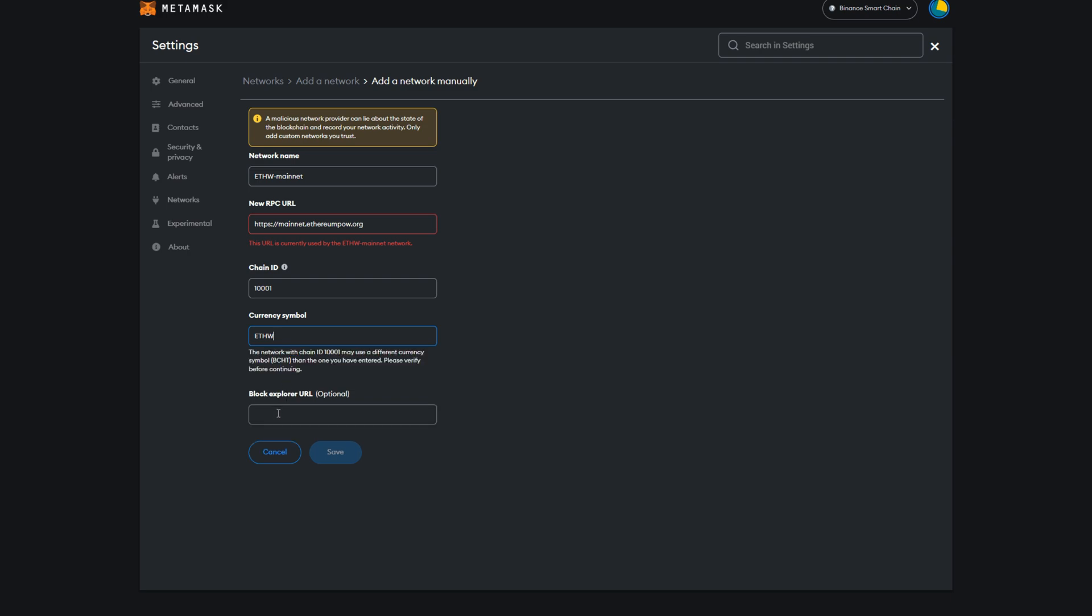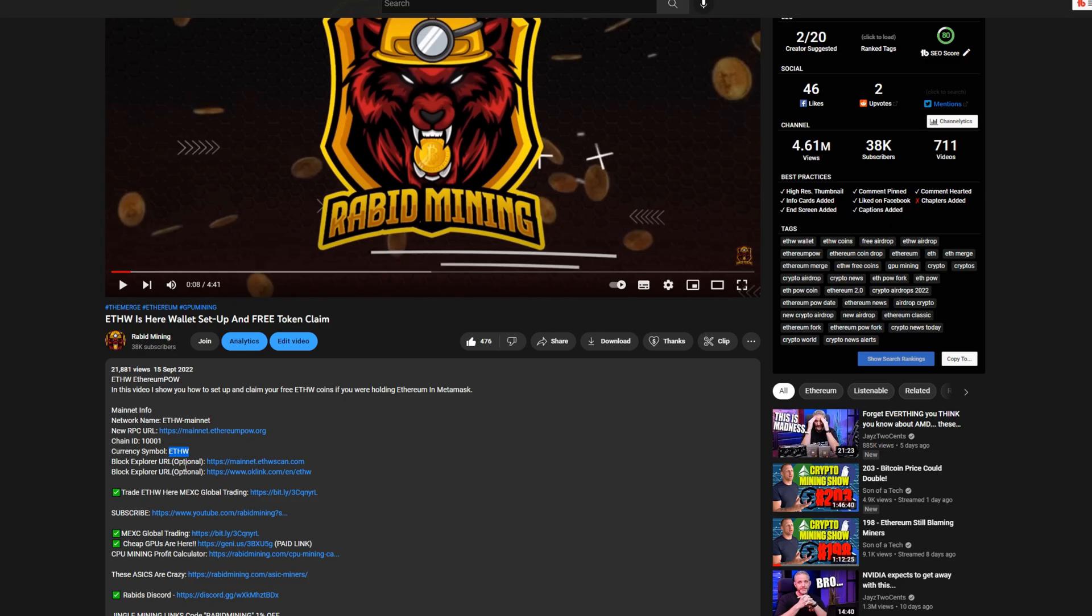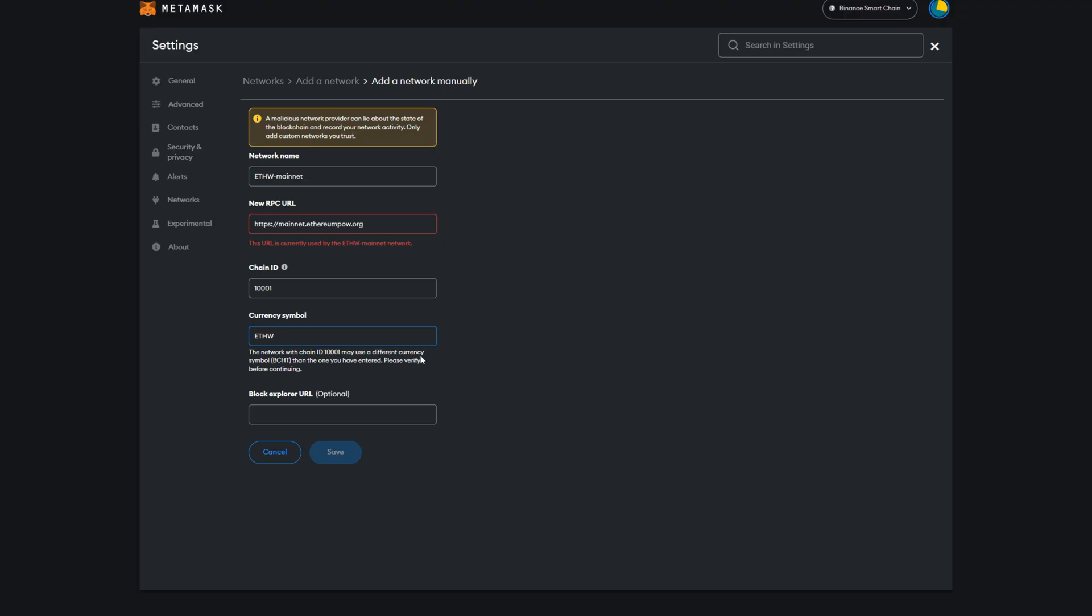And you can add blockchain URL. This is all optional, I do have them both here if you want to add them. I never did and everything seems to be working fine. At that point you'll simply hit save.